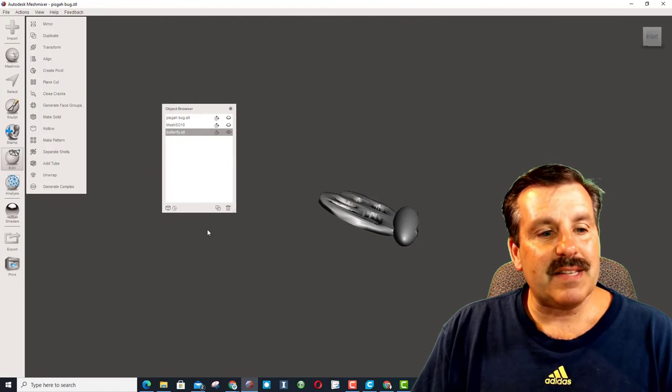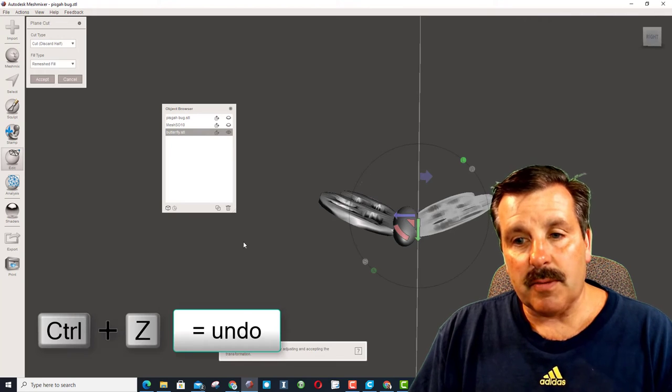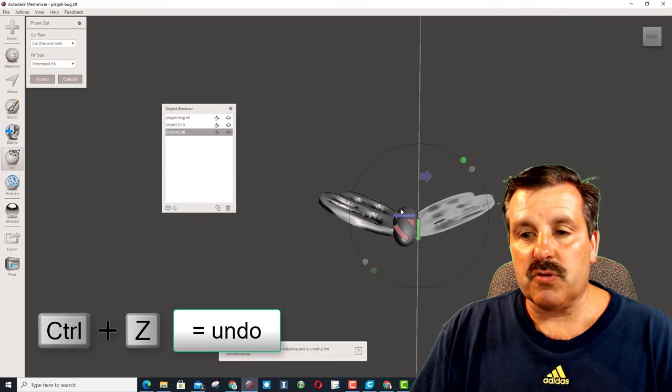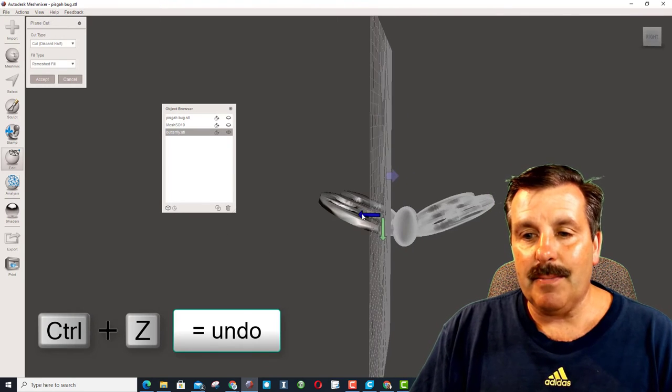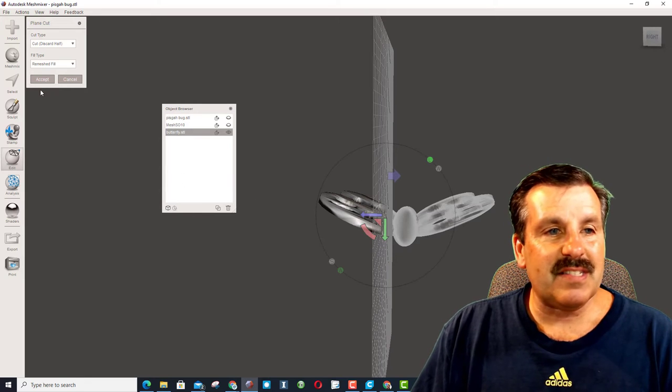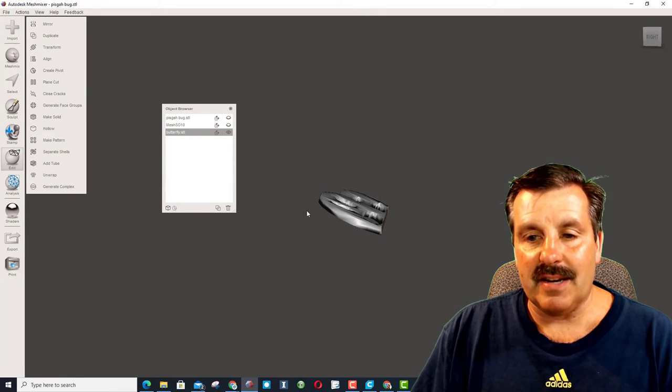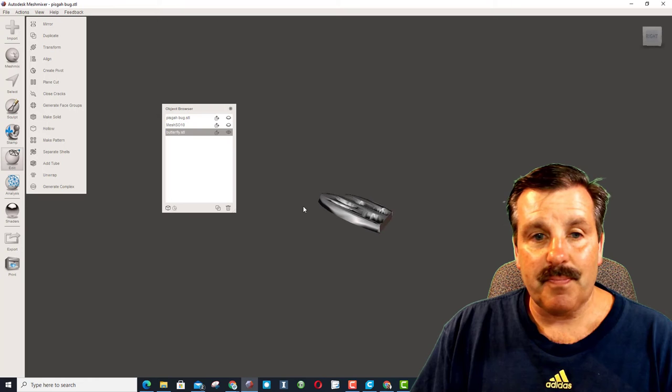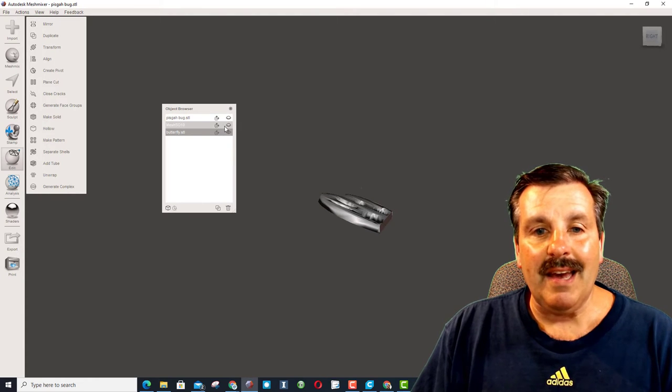Nope, that's not what I want. It's the opposite, so I'm going to just do Control-Z, and I want to keep this side. I'm getting rid of all of this extra stuff, and now I'm hitting Accept.